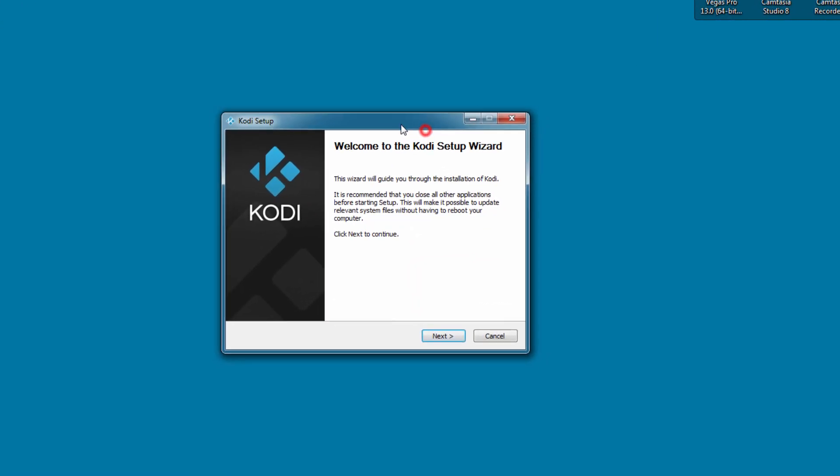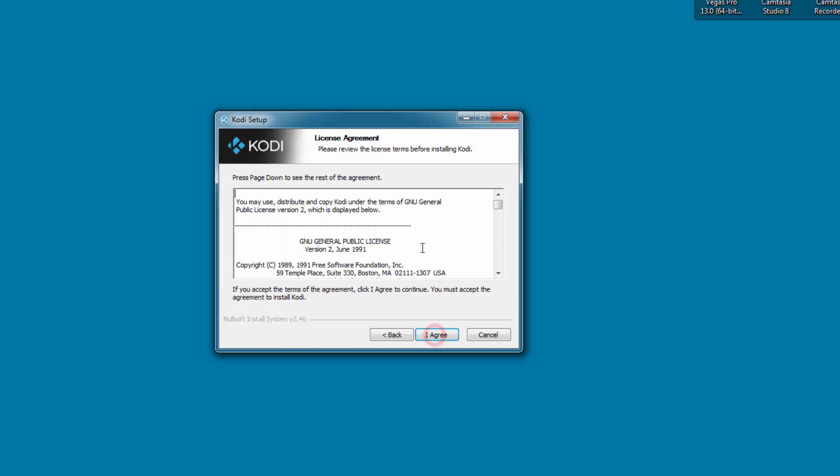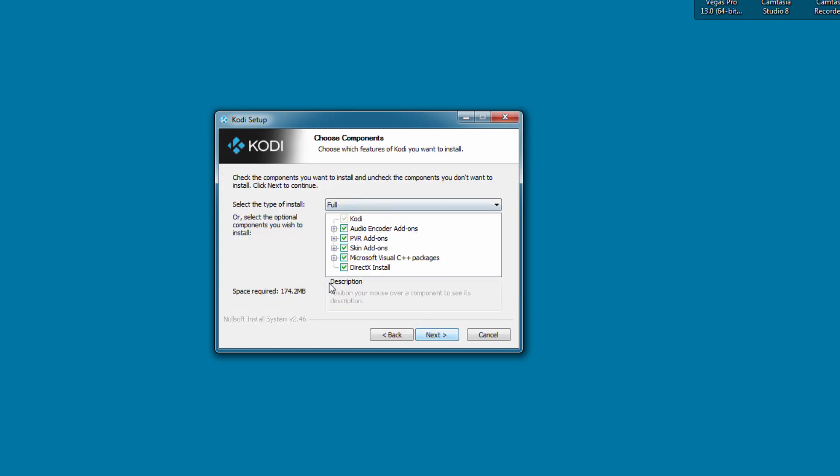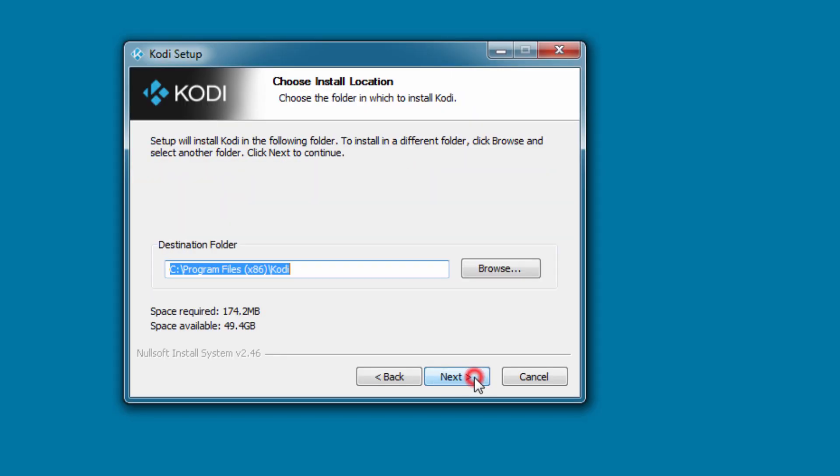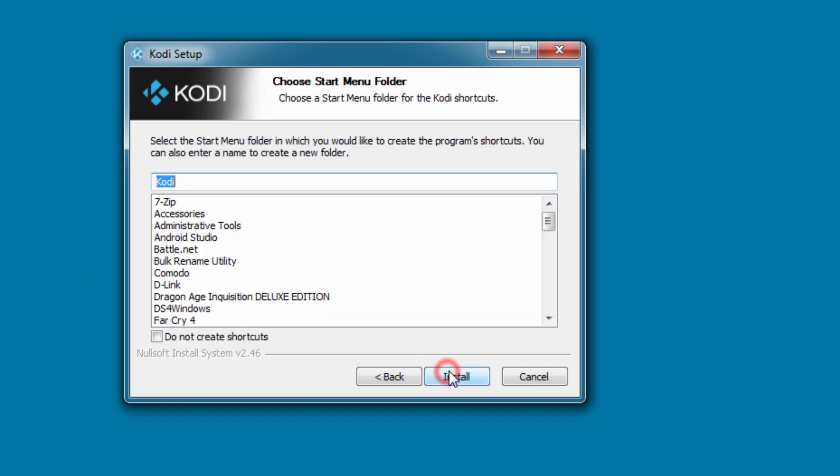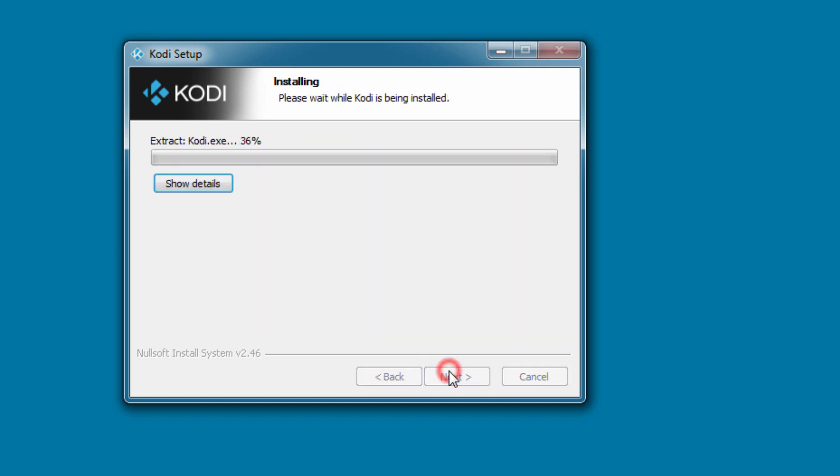Now, once this opens, it's as simple as clicking Next. All the default selections are what you want to install in these options, so we'll just click Next. If you have a different directory which you would like to install into, change that here. We're just going to go with the defaults.